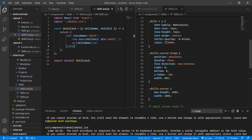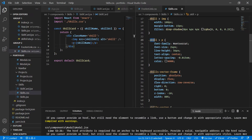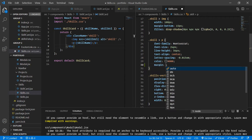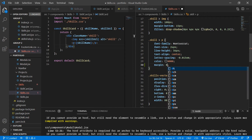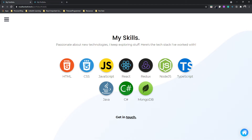So inside my skills.css, the P tag inside skill — let's give it a margin of zero. And now this should fix it. Perfect. Now this is looking exactly like our deployed version.